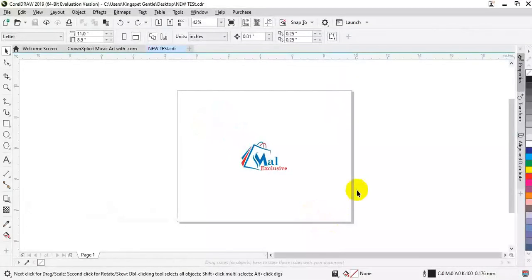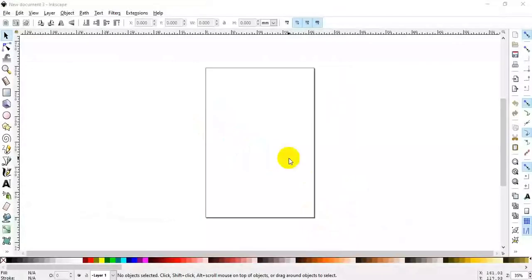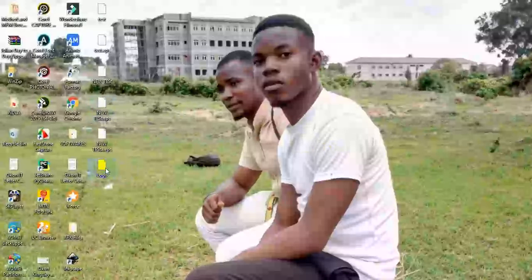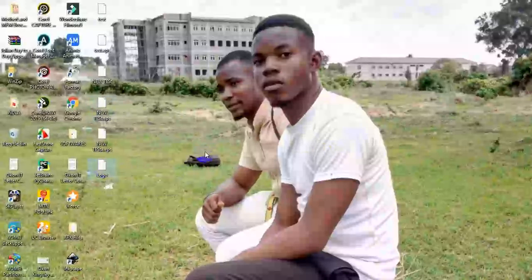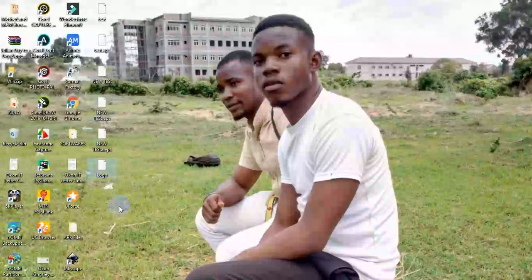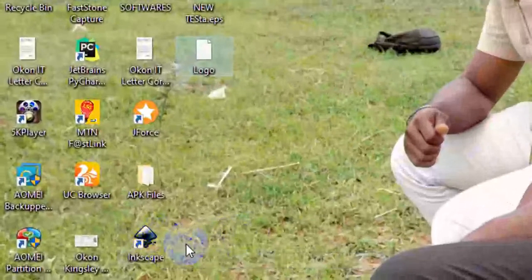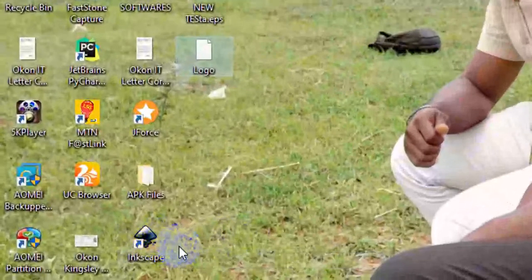It's been saved. When I go to my desktop, you can see this is the logo. Now I'm going to use a particular software which is Inkscape.